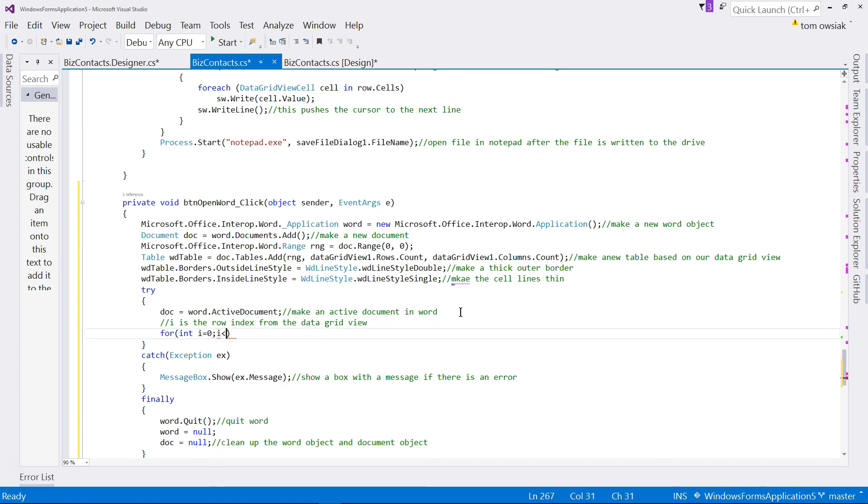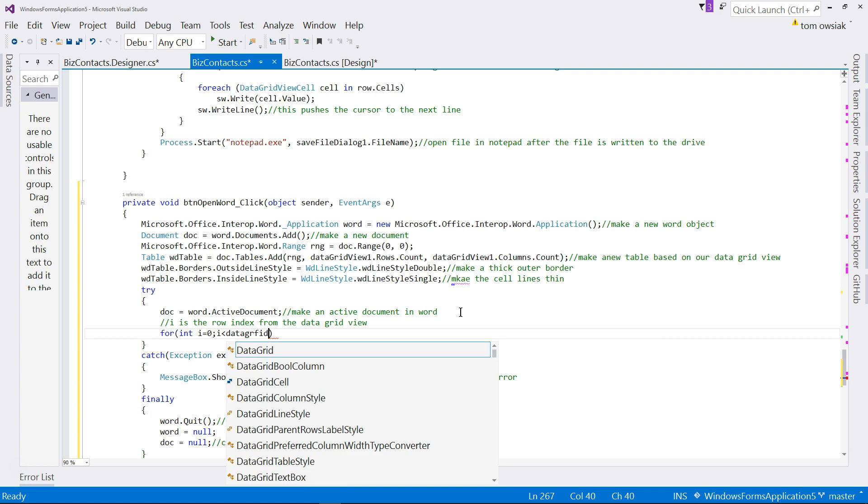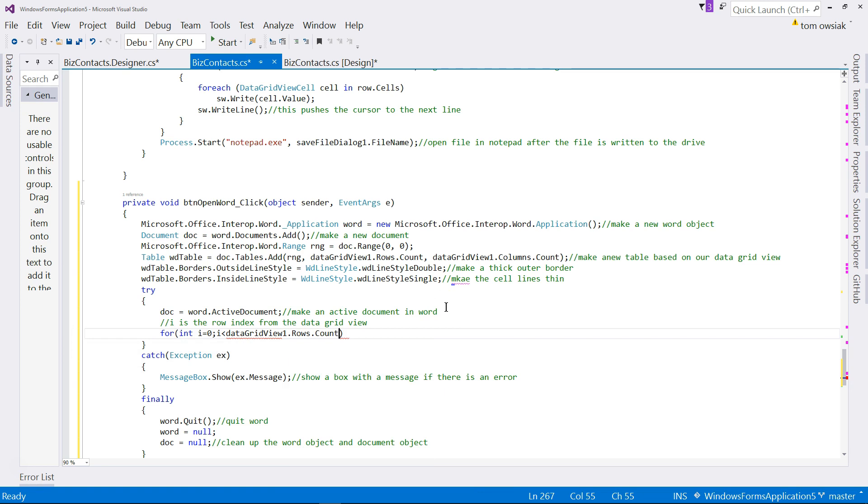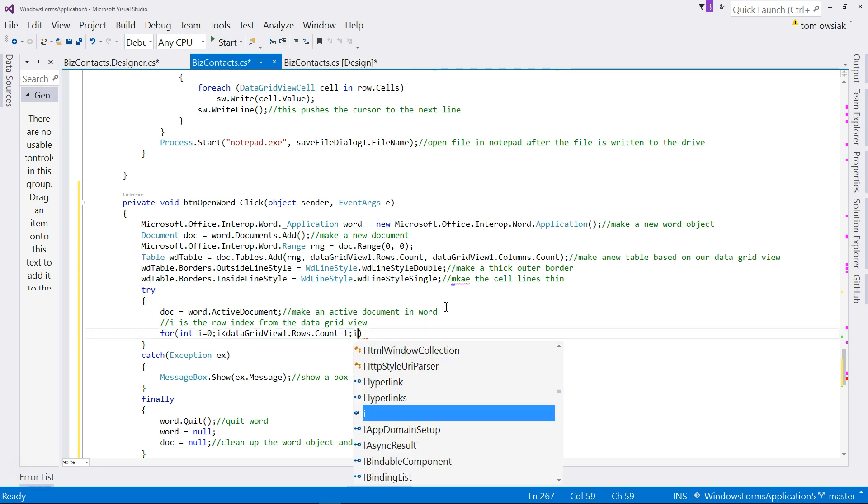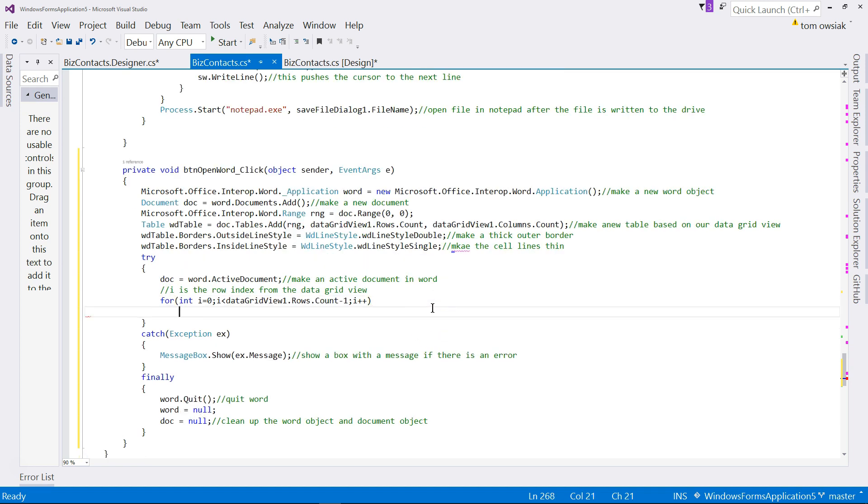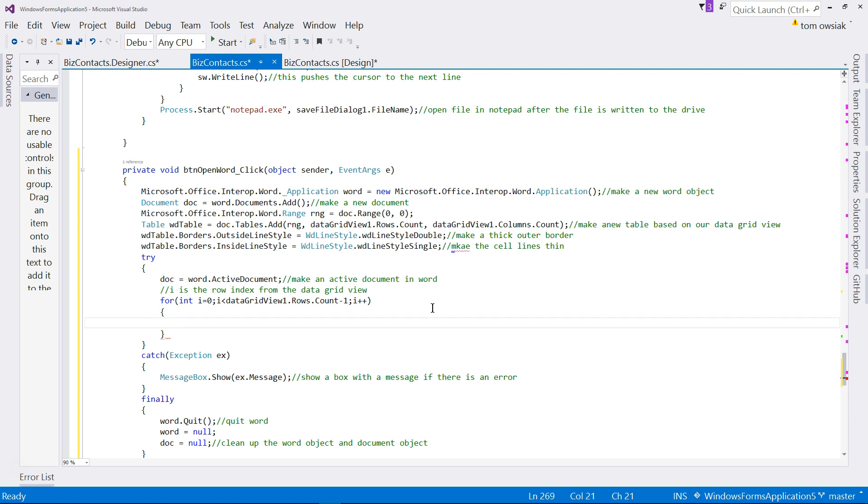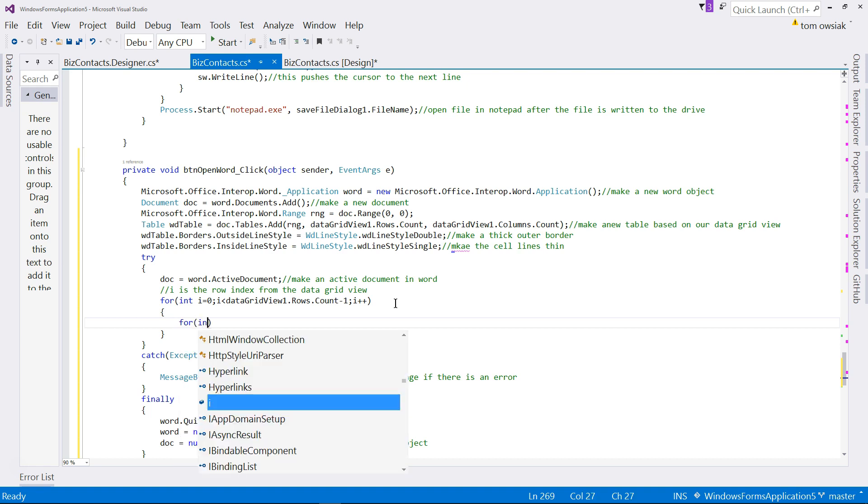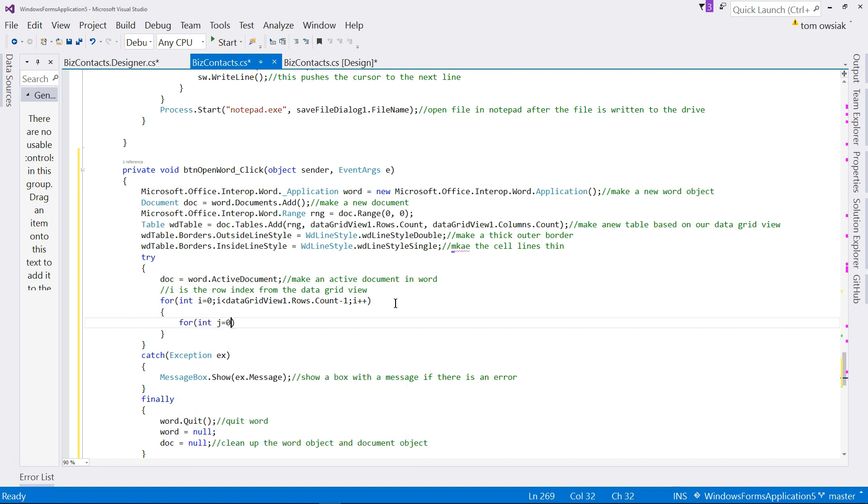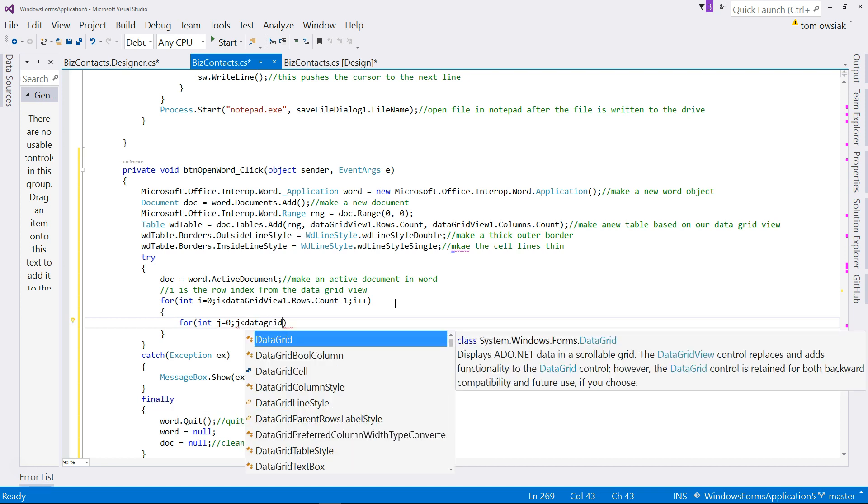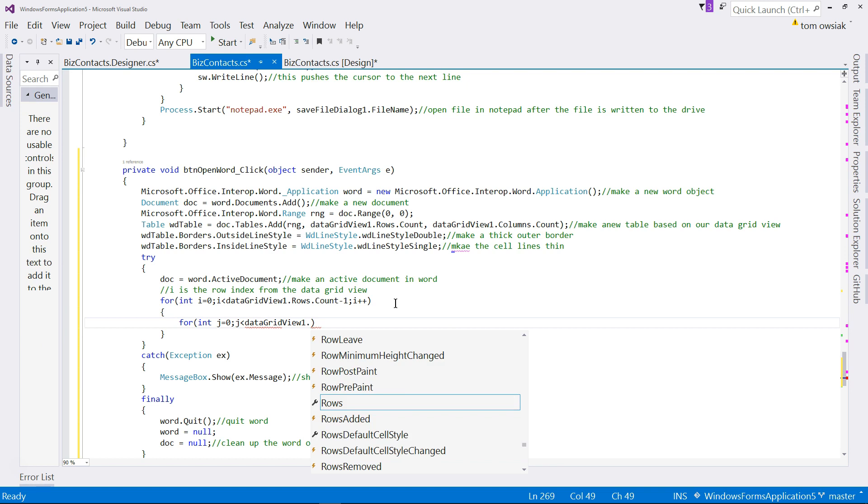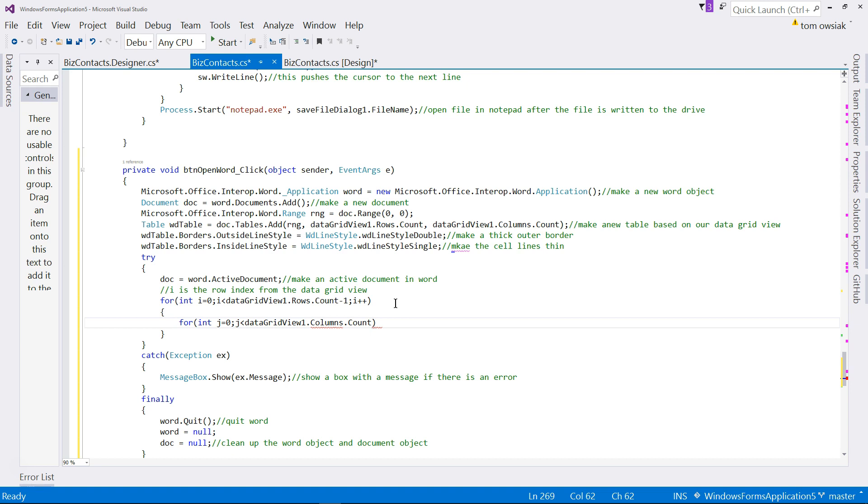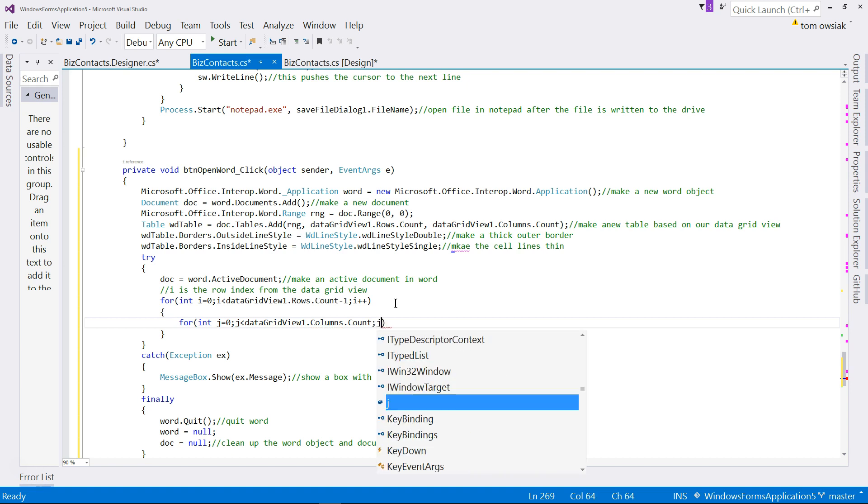And then you're going to say i less than data grid view one rows dot count minus one. If you don't include the minus one, if you run the code, at least in my case, it gives me errors. And then type here i plus plus. So this is the usual, you begin at zero because the first index is zero essentially. And then you go through that, and then you increment i. At the next stage here, open close curly braces, and then you will deal with the columns. So remember here, purpose is grab a row. Once you have a row grabbed, then you can step through the columns, that's why you need the inner loop.